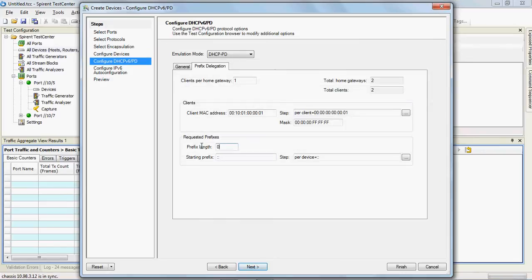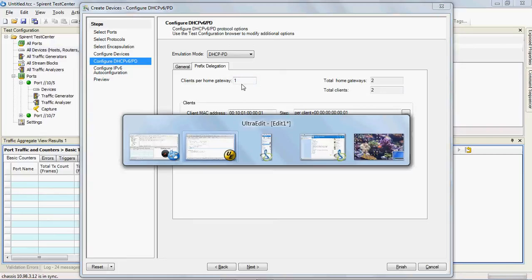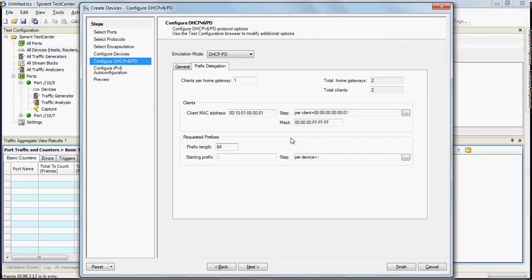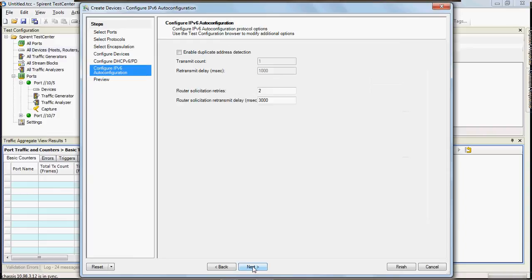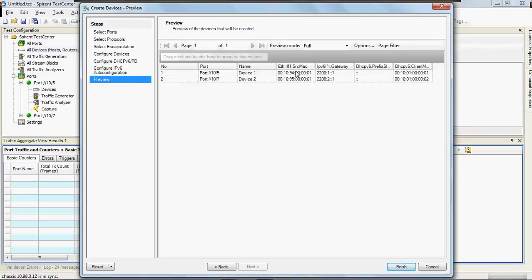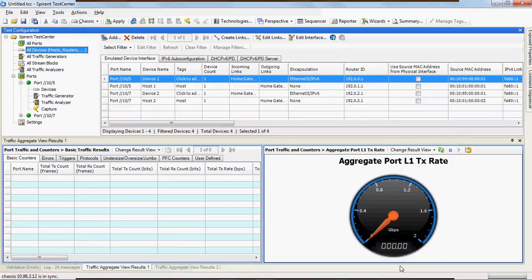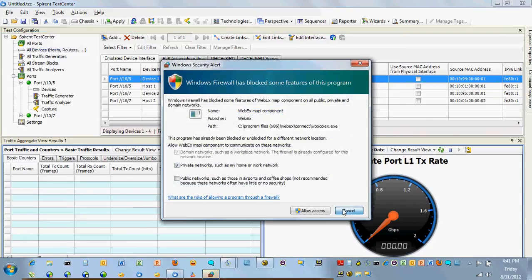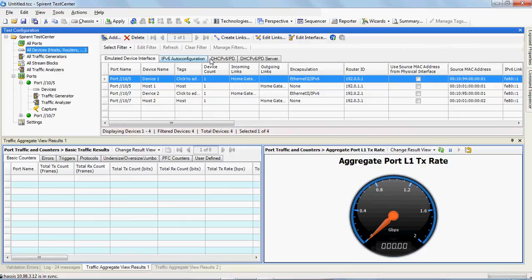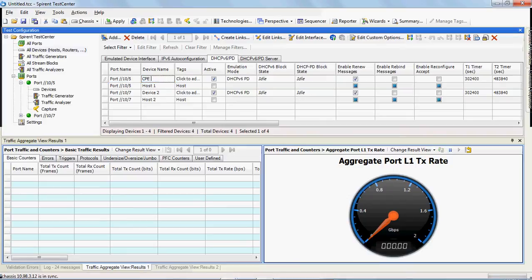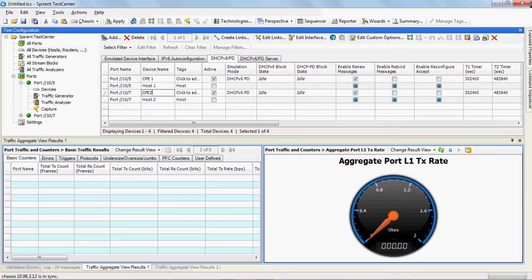Prefix delegation we're going to do a 64 bits, one client per home gateway, so basically that's specifying how many hosts that we're simulating behind the emulated CPEs or in this case home gateways. For the SLAAC portion we'll just take the defaults, and I'll click finish. I'll rename these to match what we have in our diagram, so this will be CPE one and this will be CPE two.